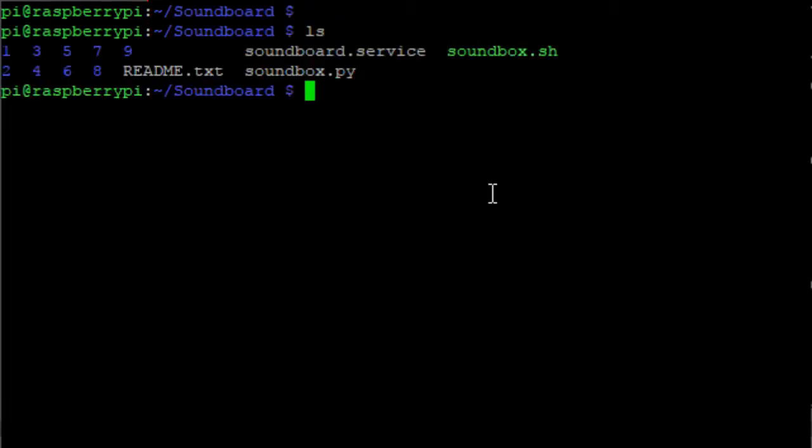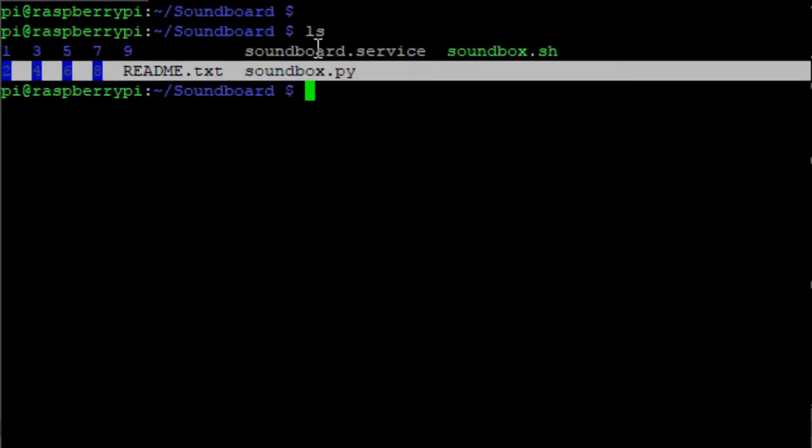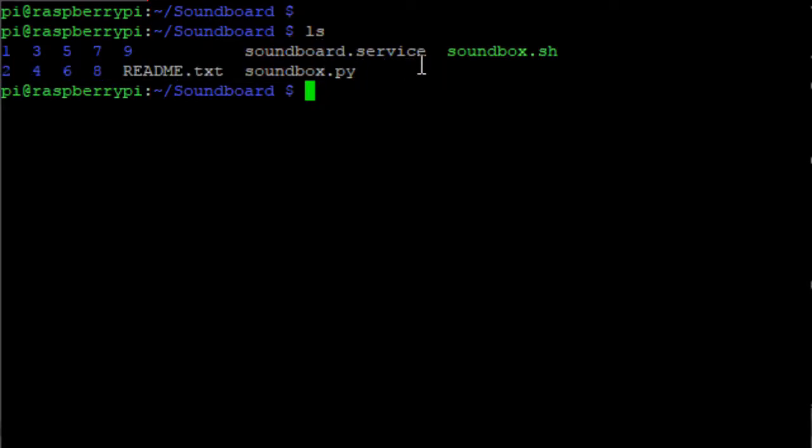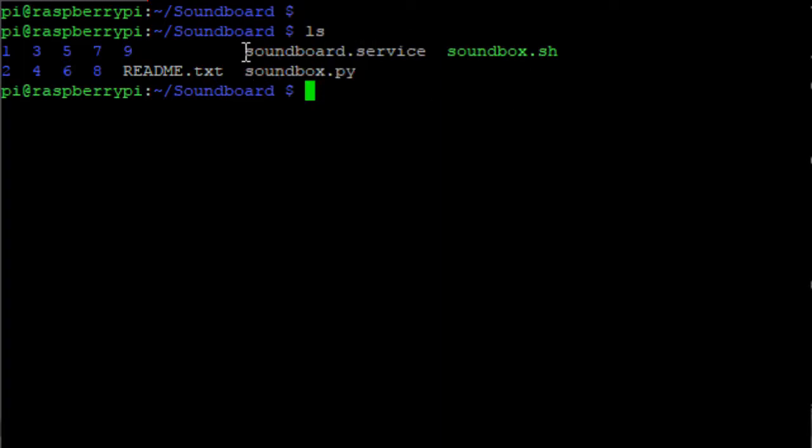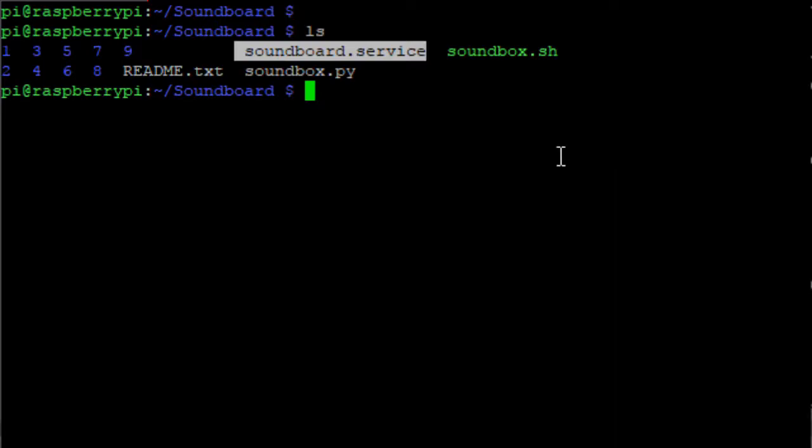It's soundbox.py, the Python application. Soundbox.sh is the shell script that starts the Python application. And this is the soundboard service. This file will be installed in Raspberry Pi so that the application gets started when you boot up. So once you switch on the Raspberry Pi, this soundboard will start running without manually starting it.